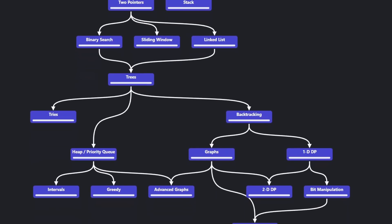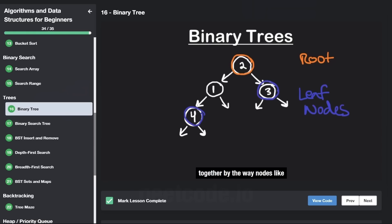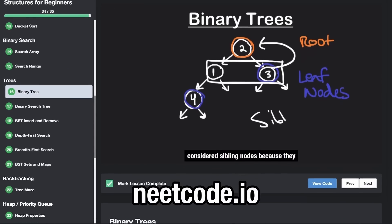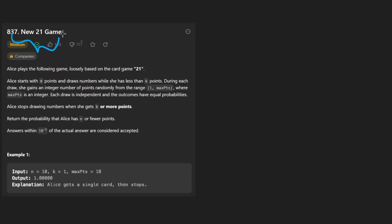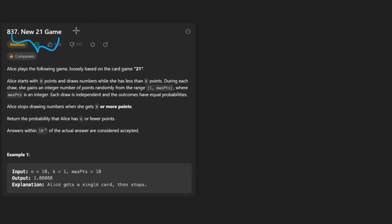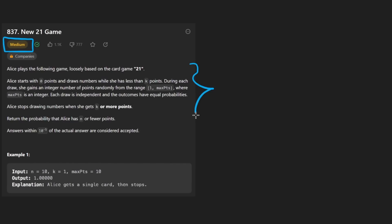Hey everyone, welcome back and let's write some more neat code today. So today let's solve the problem New 21 Game. This is a really hard problem, that's probably why you're watching this video. I don't know why they made this a medium problem, because while the coding solution isn't a lot of code, it is definitely a complex problem. And I'm just going to quickly tell you what we're going to cover in this video.